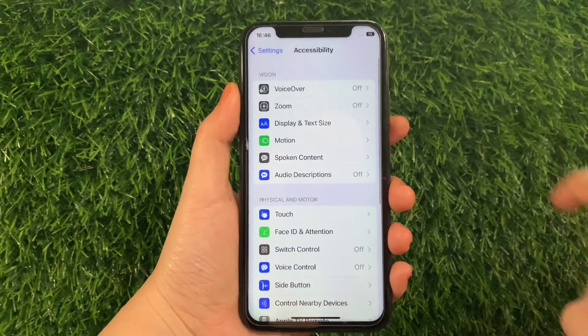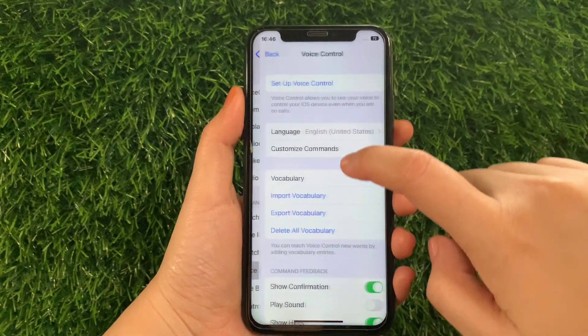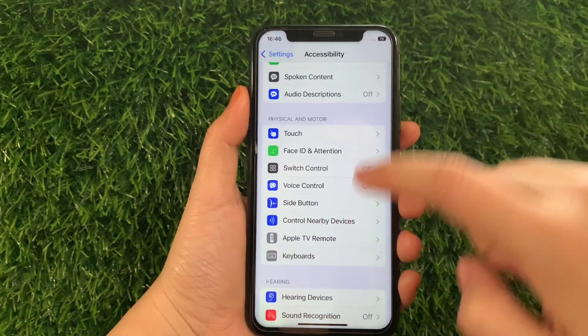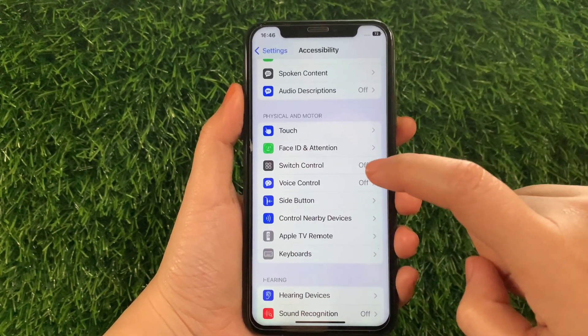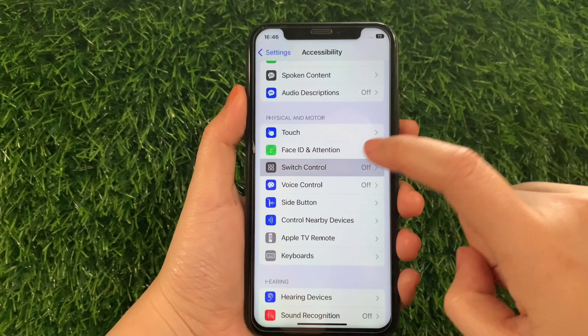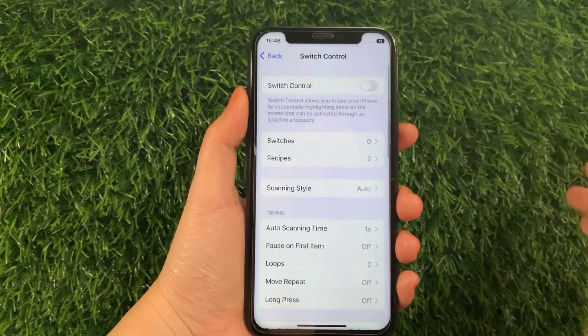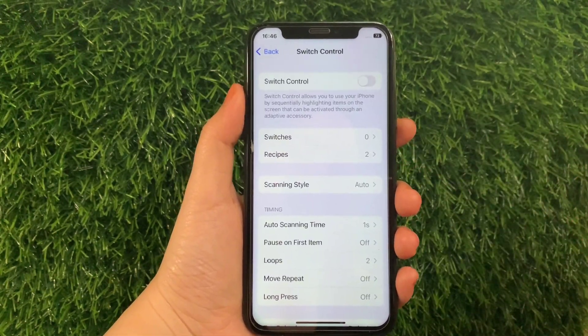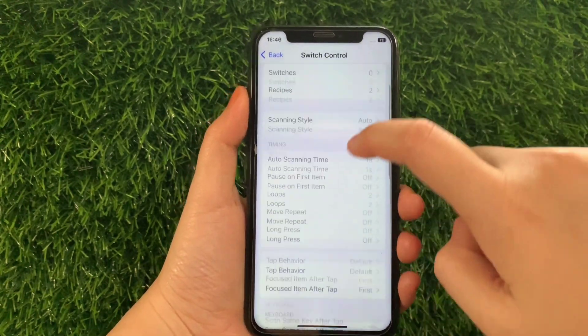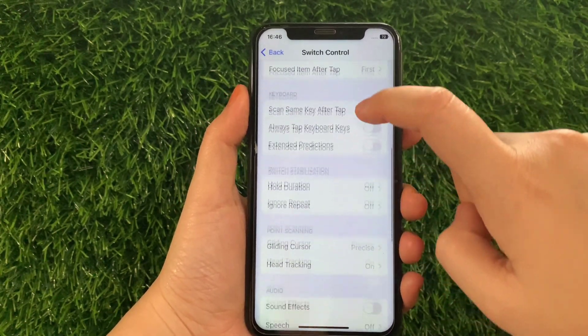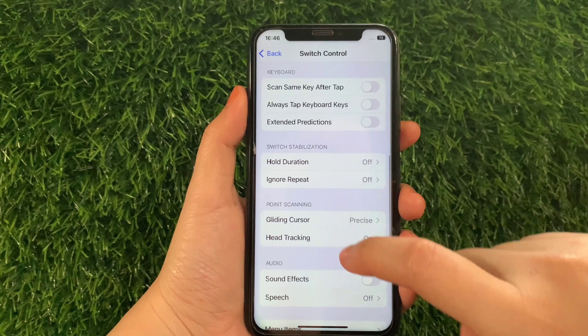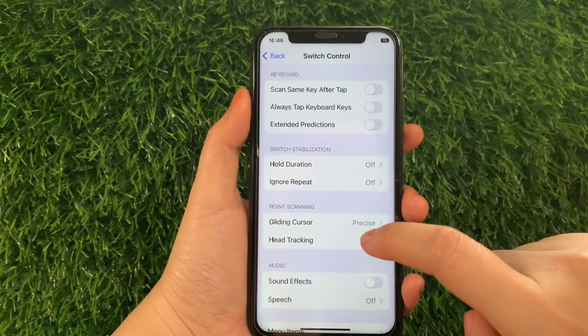Then in the Accessibility, scroll down again and go to the Physical and Motor section and then tap Switch Control. And in Switch Control, scroll down and go to the Point Scanning section and then tap Head Tracking.